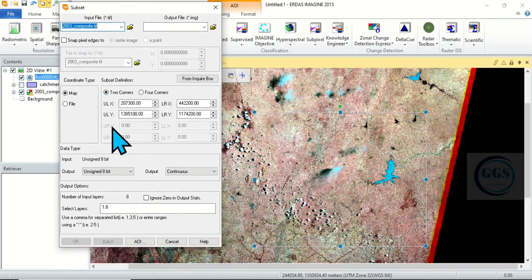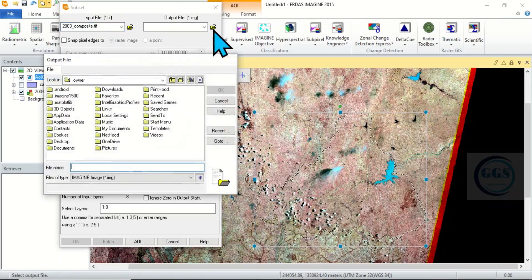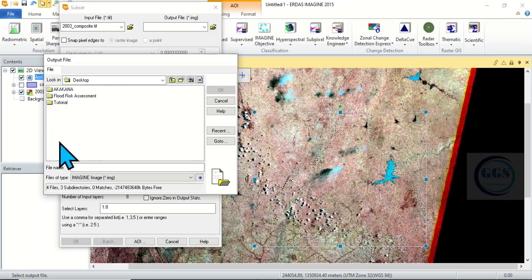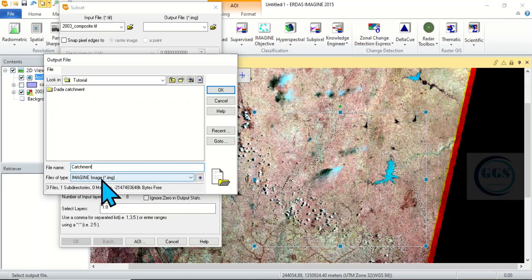Let's bring it up. It will automatically load our raster layer. If you have various raster layers here, select the one you want to clip. Then, for the output file, click here and navigate to your folder where you want to save it. I want to save it here — let's call it Catchment. The output file type is Image .img.